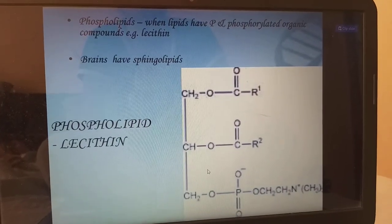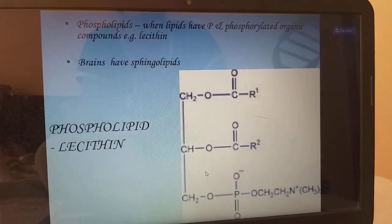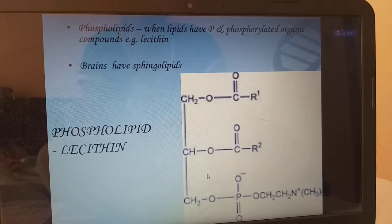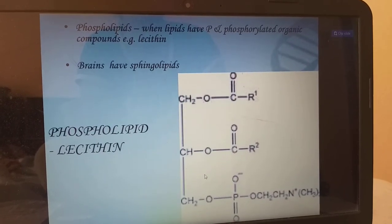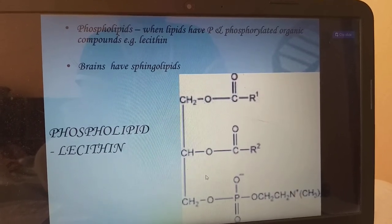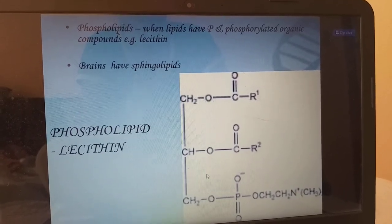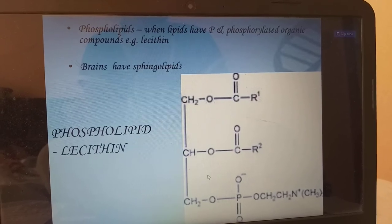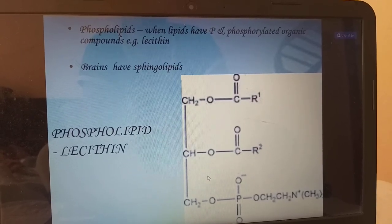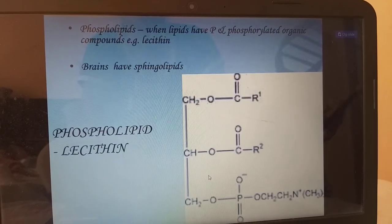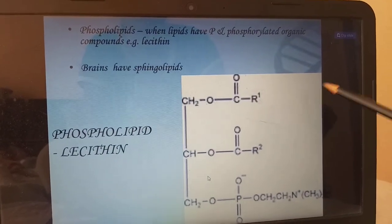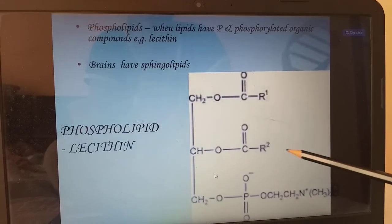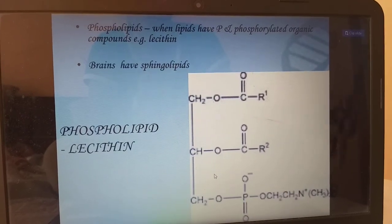Phospholipids: when lipids have phosphorylated organic compounds, we call them phospholipids. Example: lecithin. Brains have sphingolipids. The example for phospholipid is lecithin. This is the chemical compound lecithin.